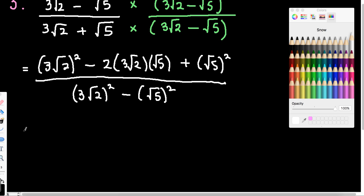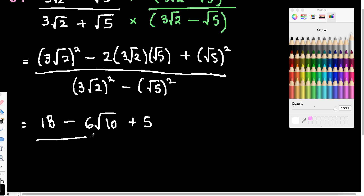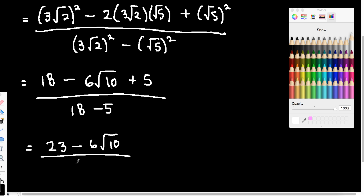And now I need to simplify. So this is going to be 3 squared by 2, so 9 by 2. This is going to be 2 times 3 times... and 2 by 5 is 10, so it's going to be 6 root 10. And that there of course is 5. On the bottom, I'm going to have 18 minus 5. So we just clean it up now. 18 plus the 5... 18 minus the 5.